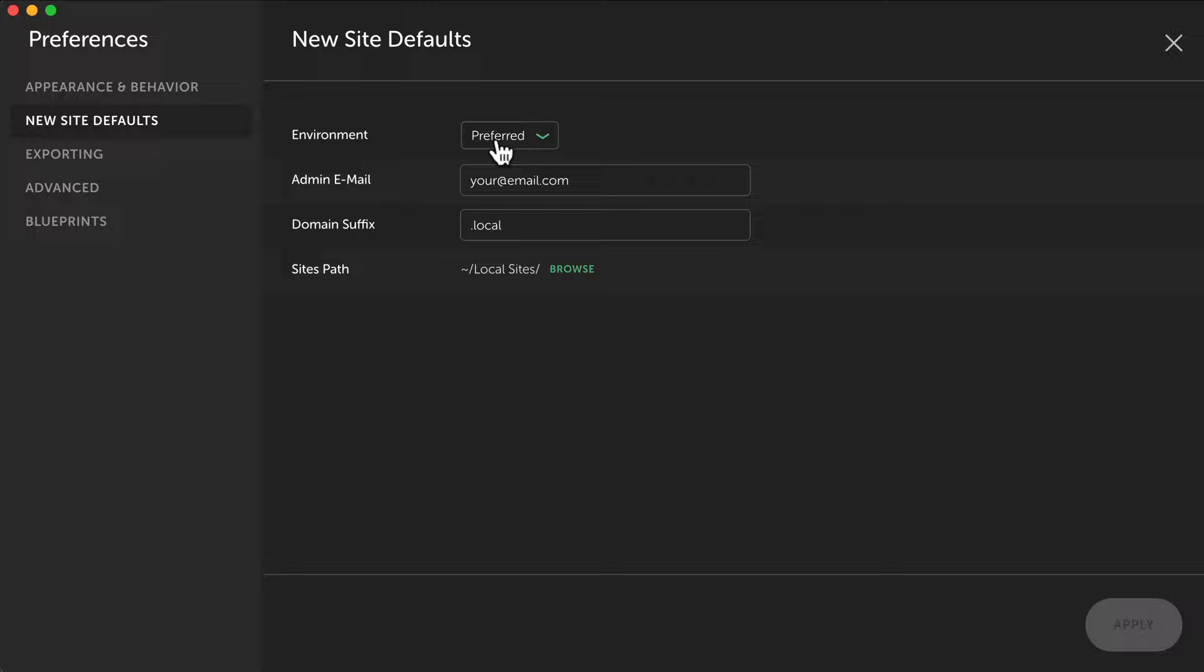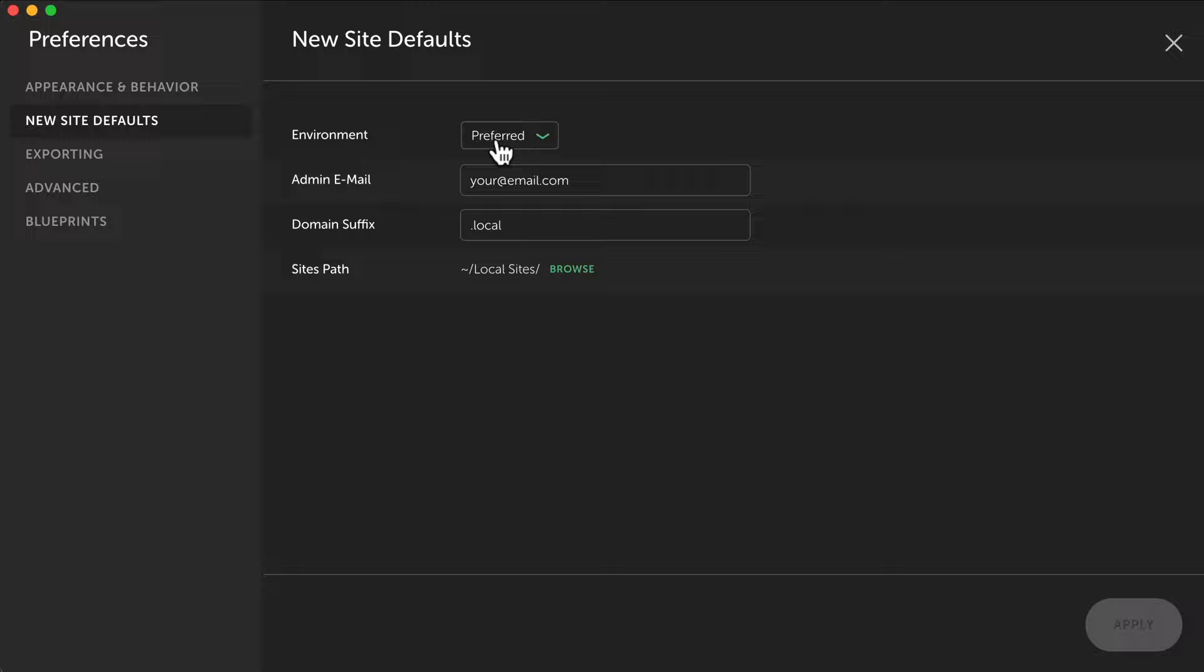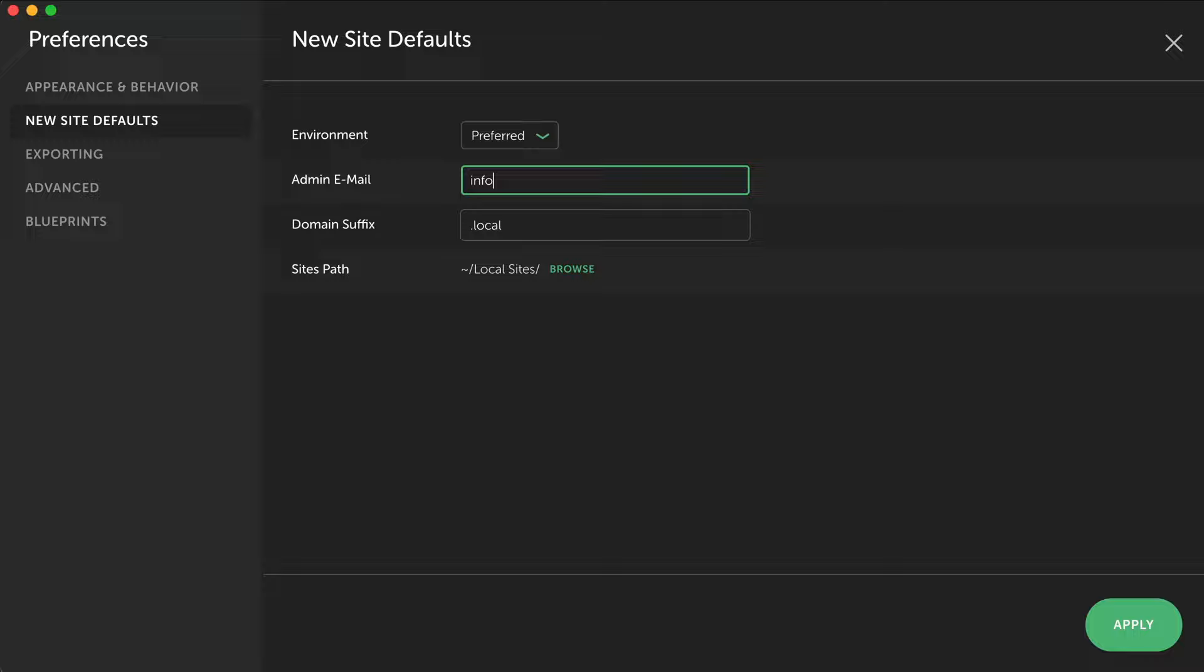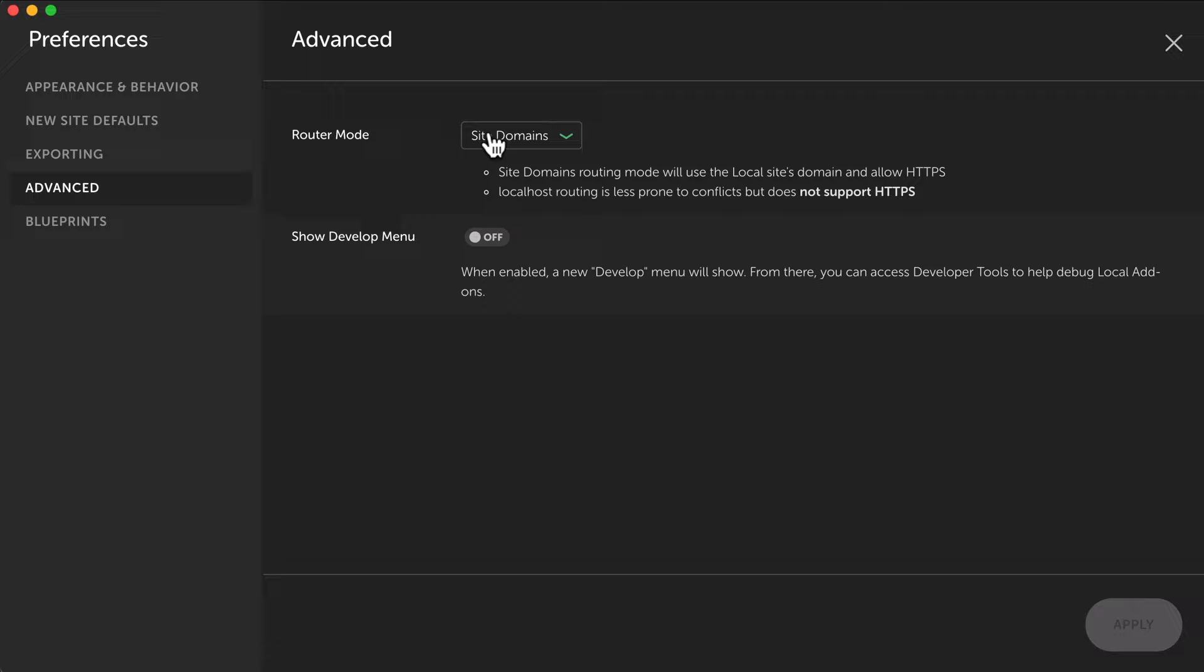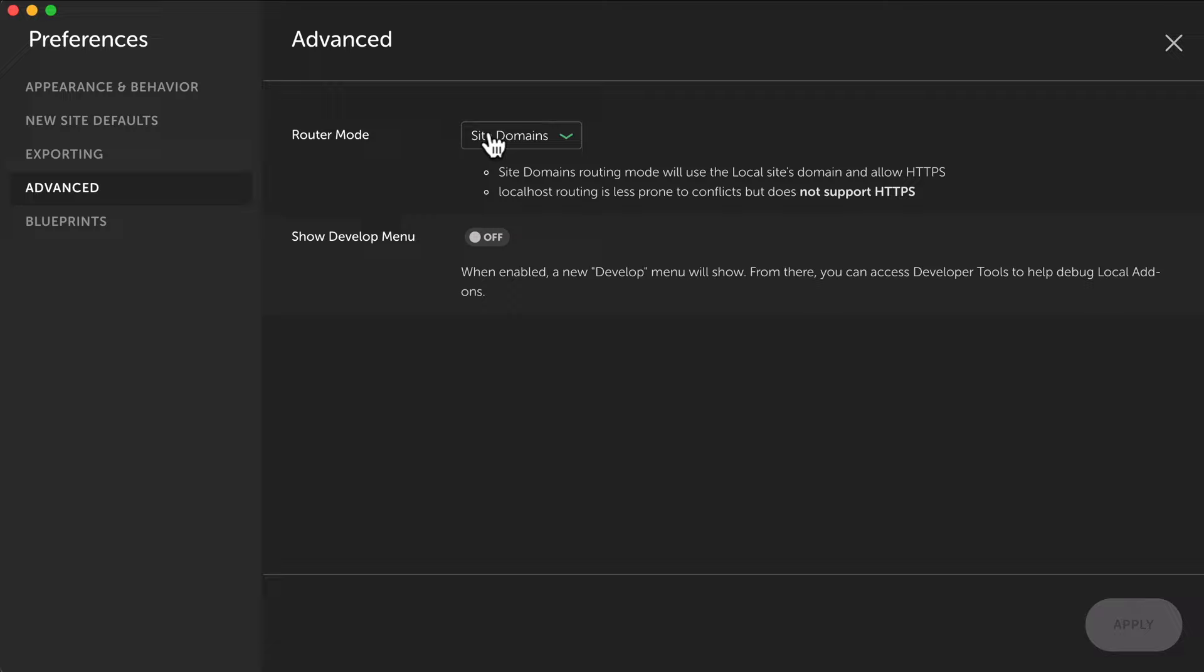New site defaults. This is really interesting. I prefer my preferred environment, so not that I need to customize it. I like to use the preferred one. My admin email by default is info@ferdiekporpershoek.com. And also a nice thing, since for my tutorials I can make this dot com. So every website I create has a dot com suffix, and I can change the site path but it's fine. Apply.